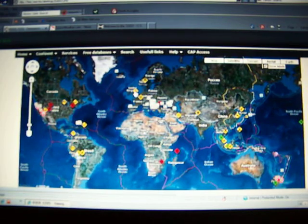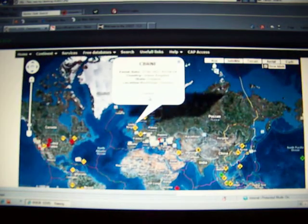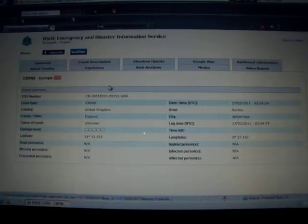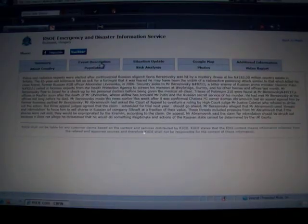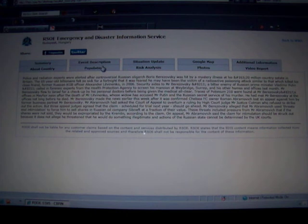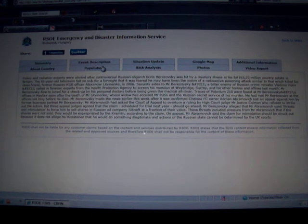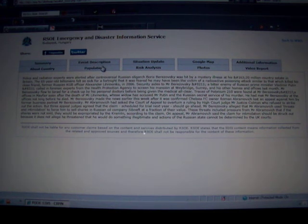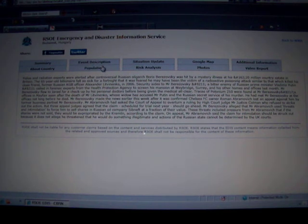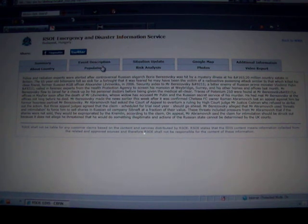Another nuclear event here. UK. Police and radiation experts were alerted after controversial Russian oligarch Boris Berezovsky was hit by a mysterious illness at his country estate in Britain.